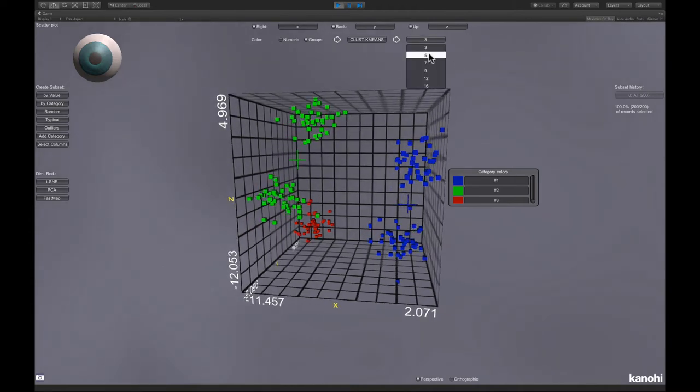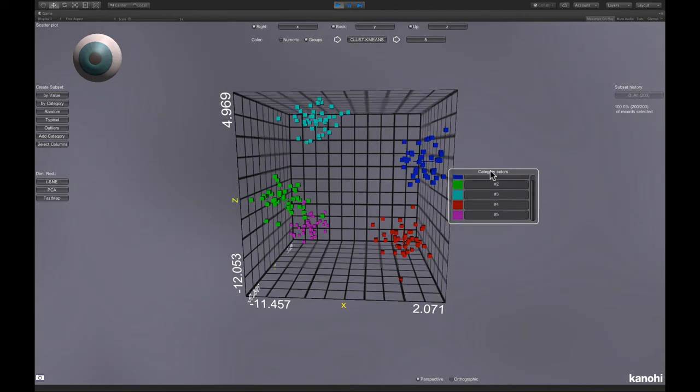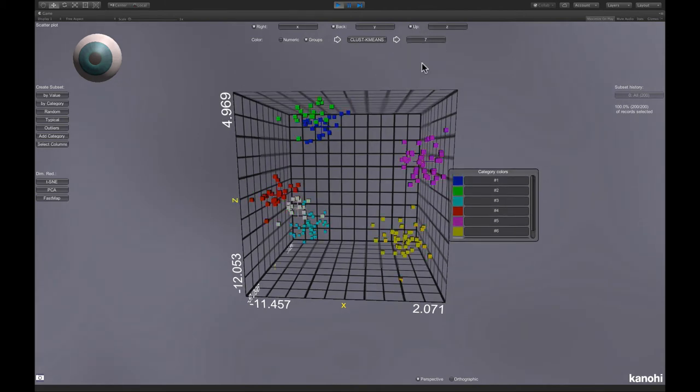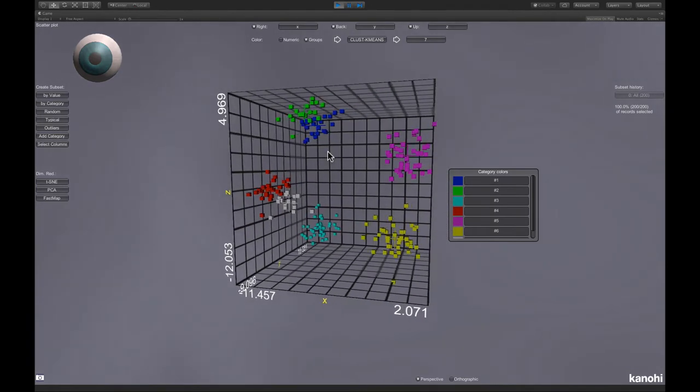If we put the exact cluster numbers, we get the proper result with the five clusters. If we choose more, like seven clusters, then some clusters, like the one on top and the red-gray here, are split into two clusters.